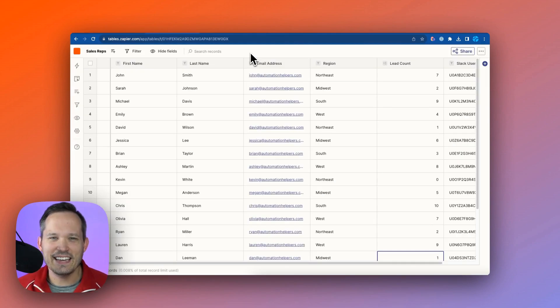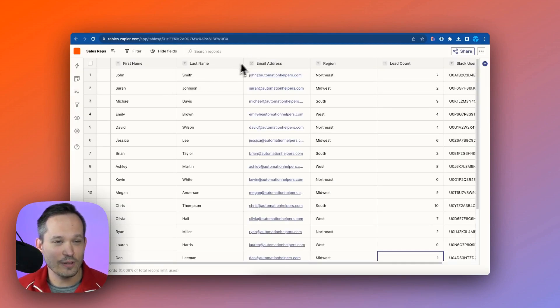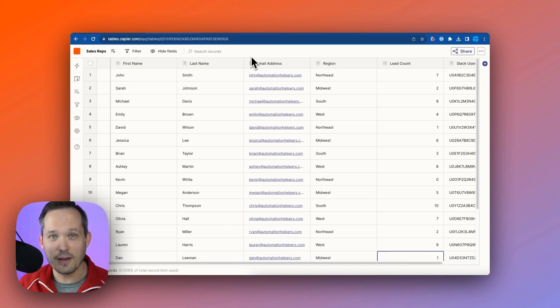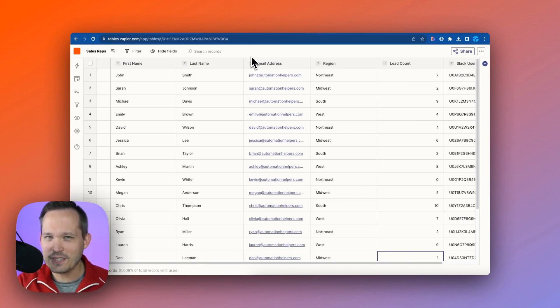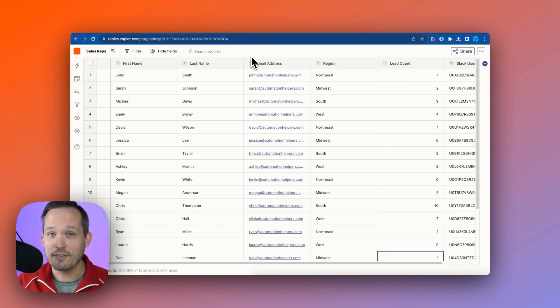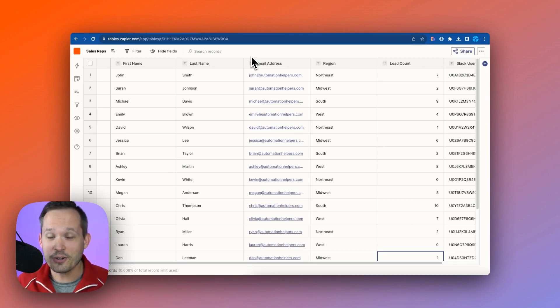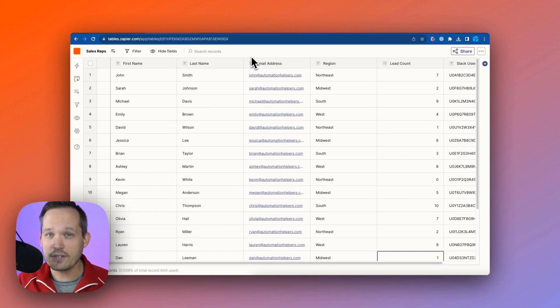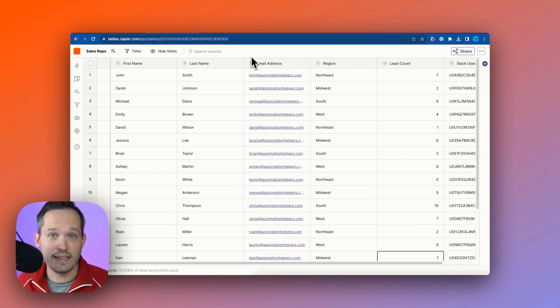So let's dig into Zapier Tables. I've created a table here, and the first question that comes up is, Dan, can Zapier Tables be a replacement for something else that I'm using? You know, on our channel, we talk a lot about Airtable and SmartSuite and other no-code applications.